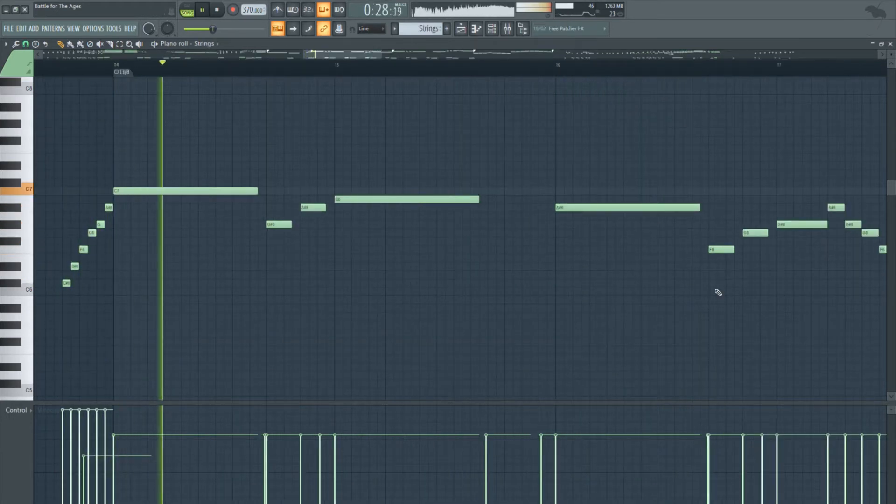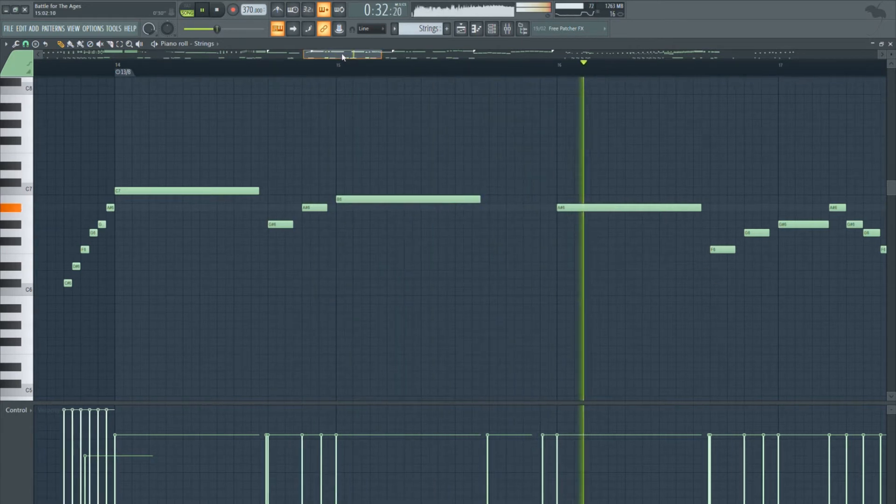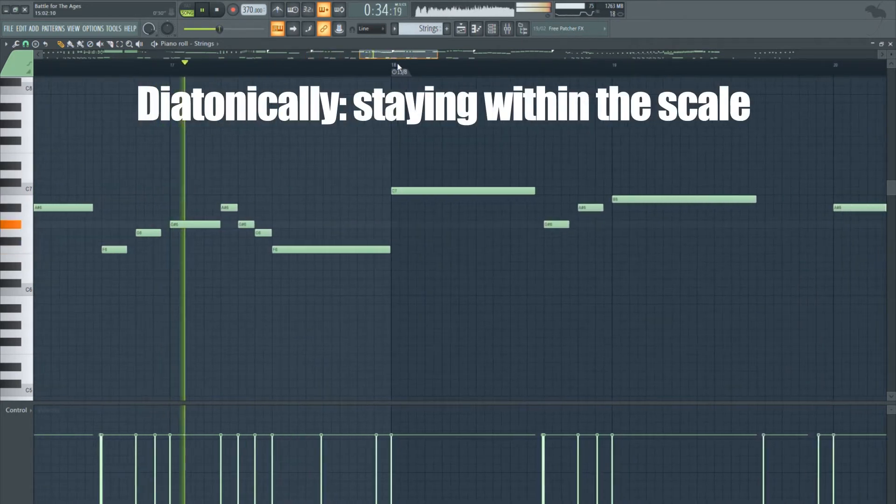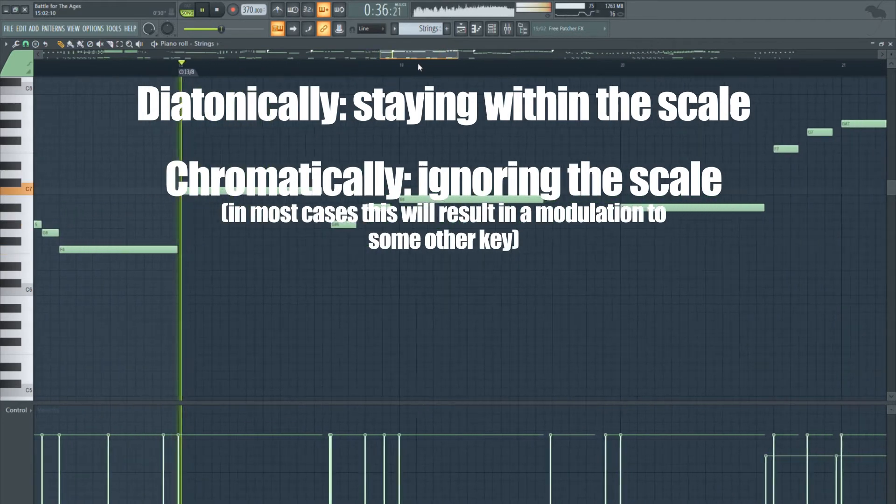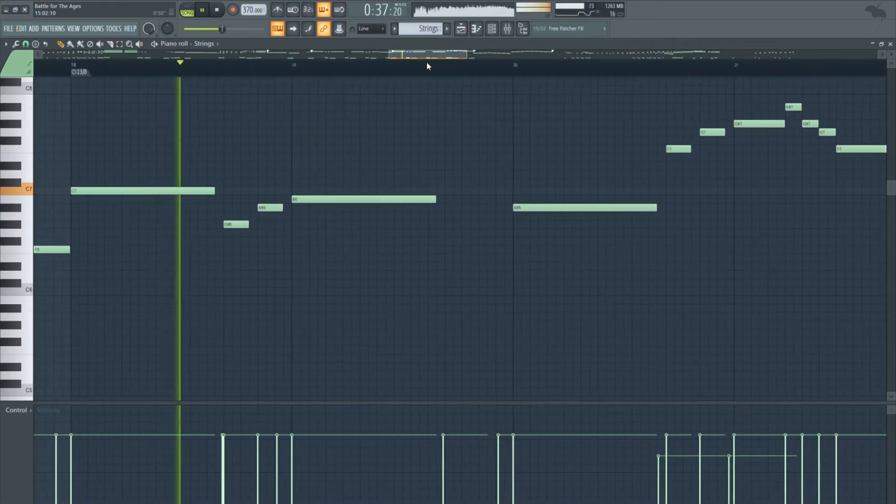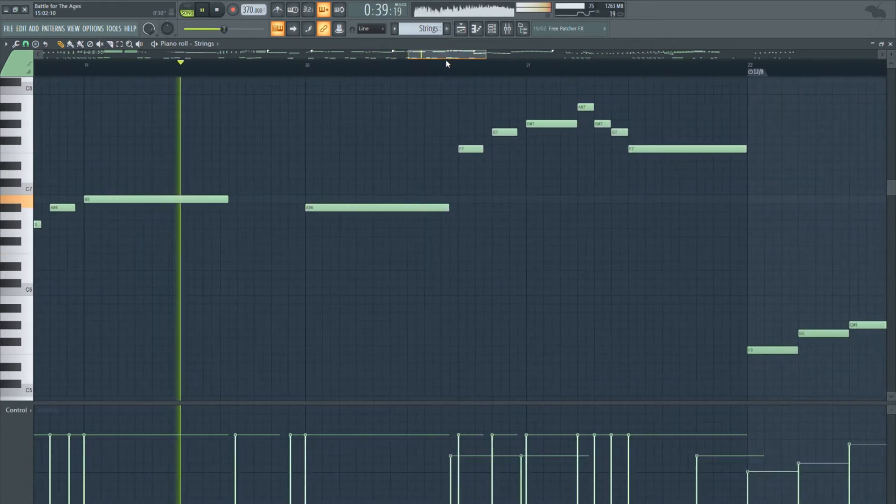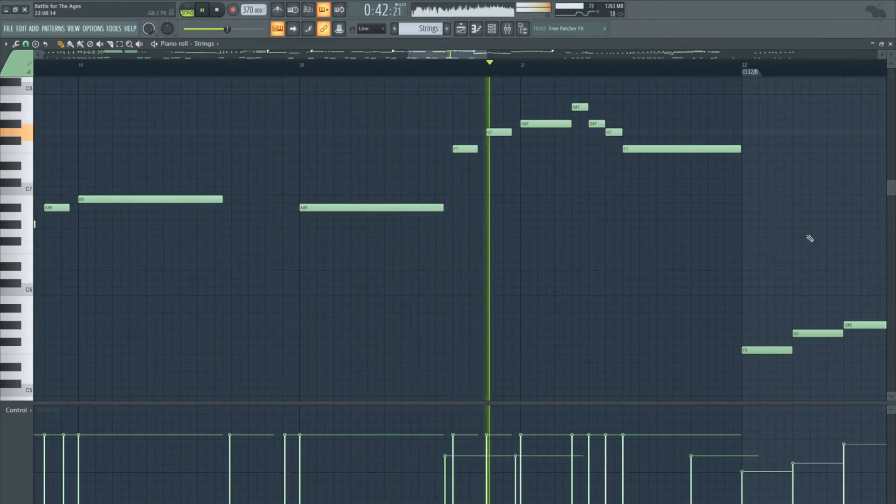To develop melodic ideas, Uematsu really likes to transpose small phrases up and down diatonically or chromatically. Keep these two things in mind and everything you write will instantly sound like something the man himself would write.